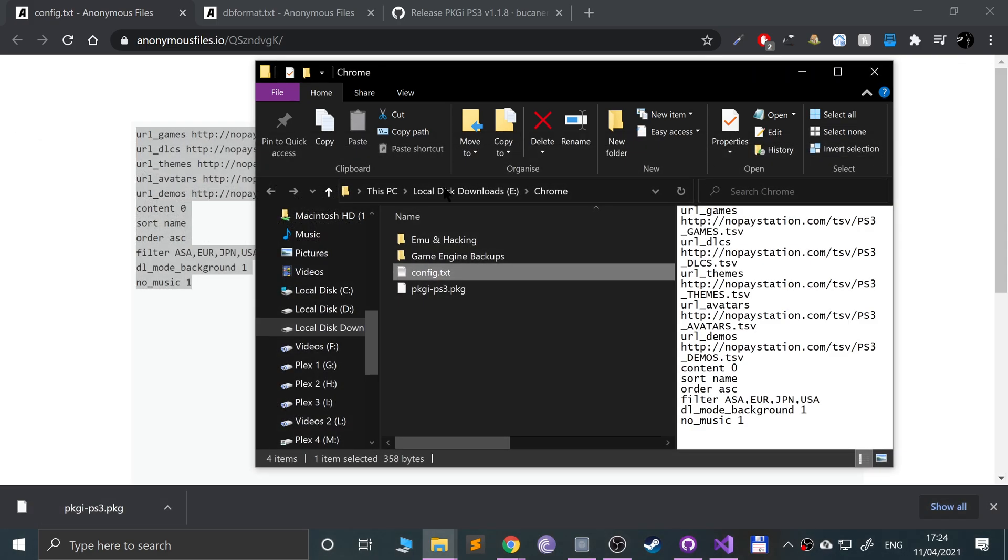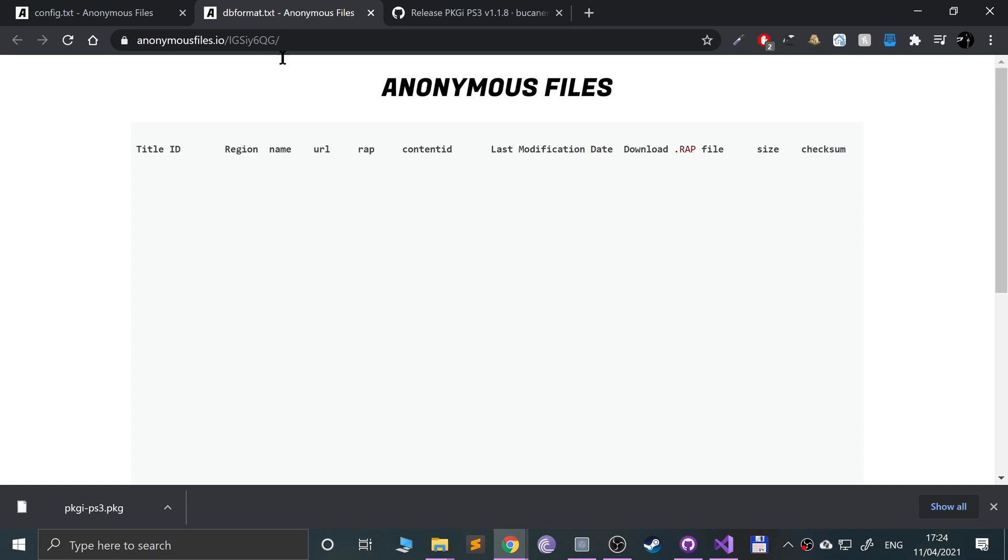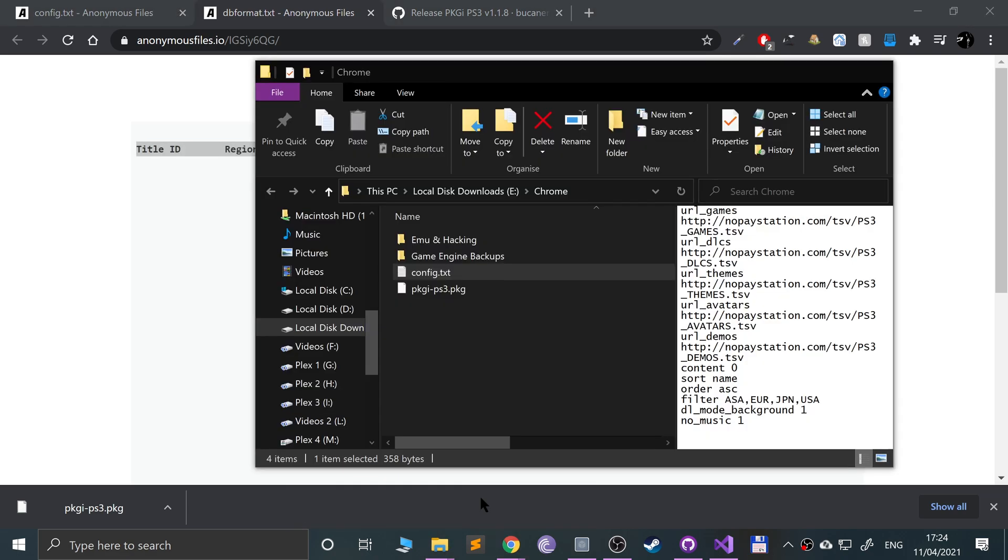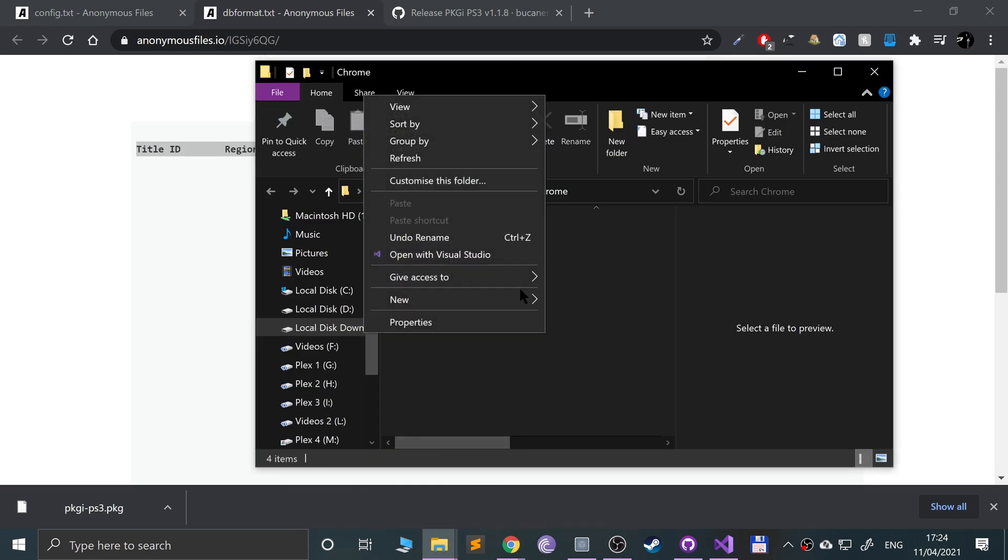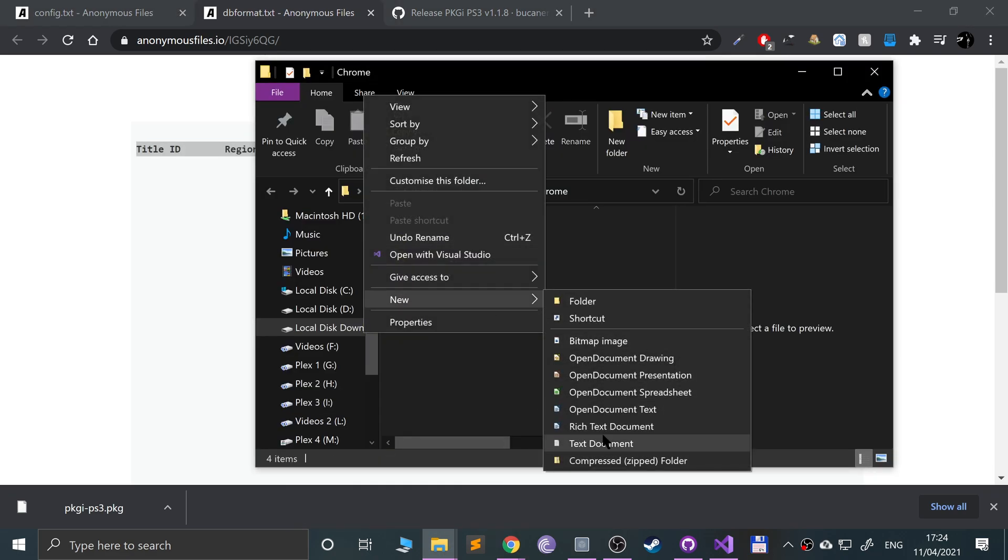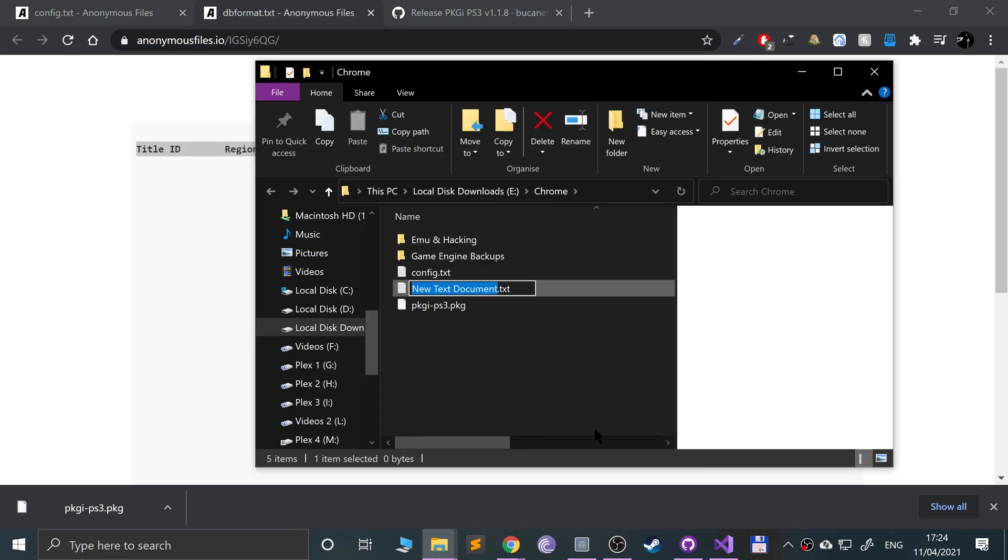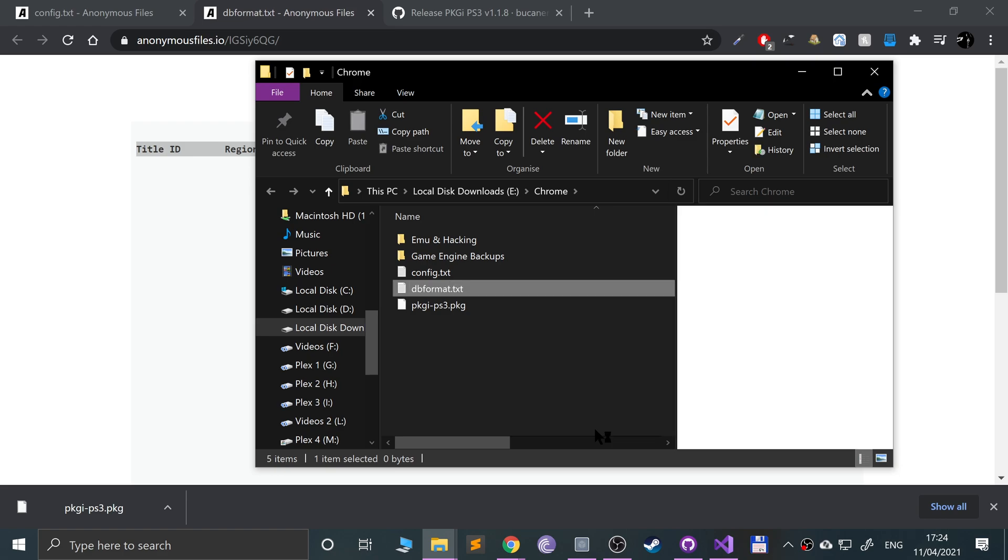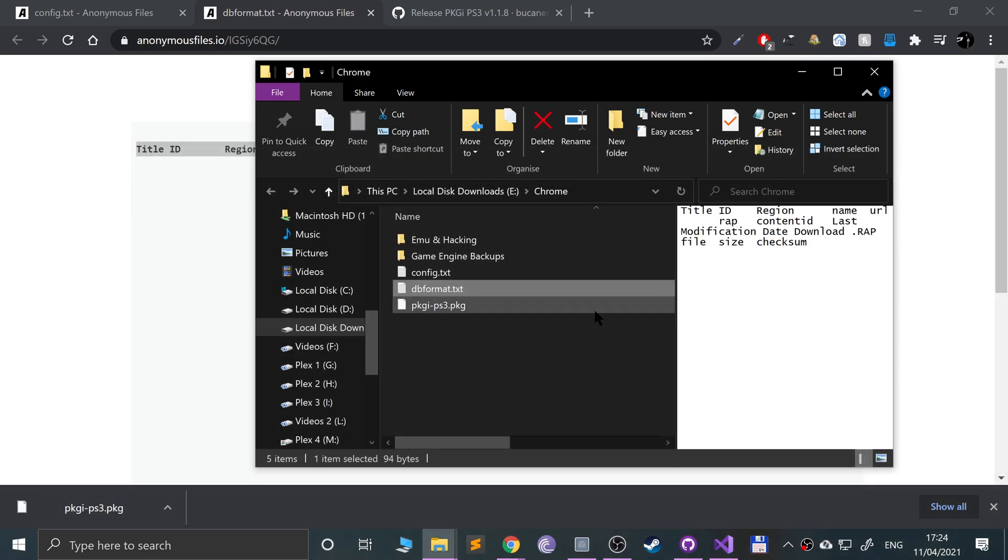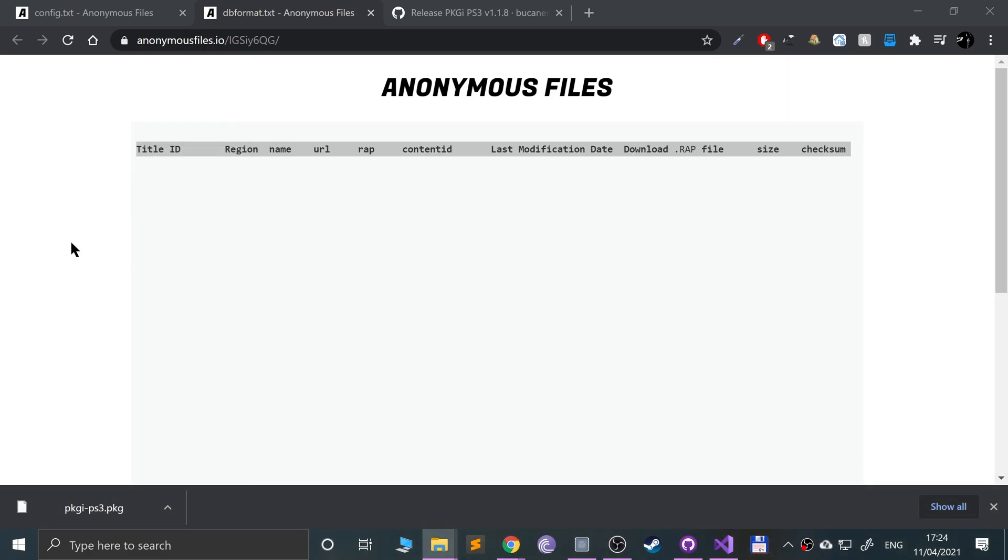Do the same for the other one, it's just that one line. Copy that, right-click new text document and name this one db_format.txt. Paste that there, there is no new line at the end, and click save.